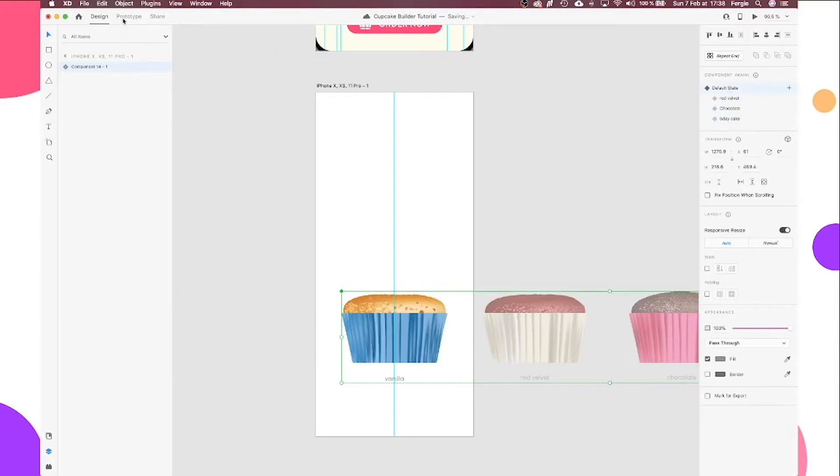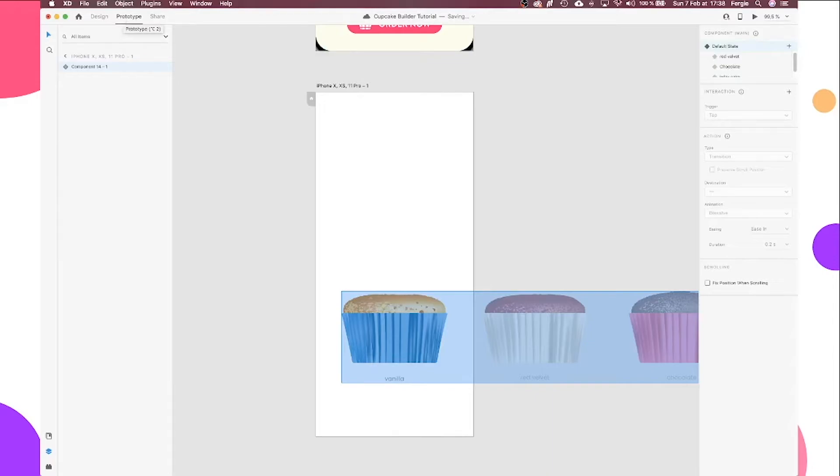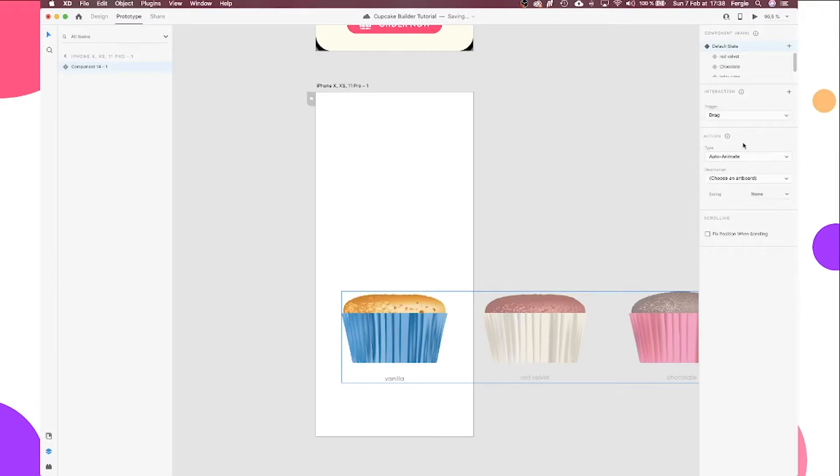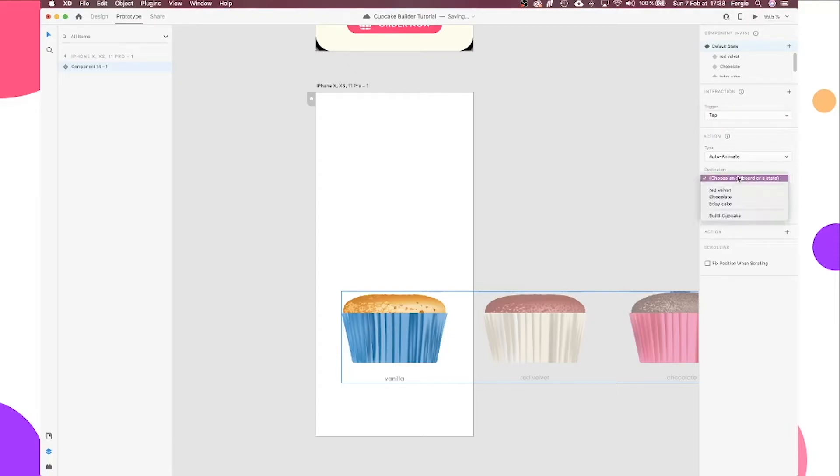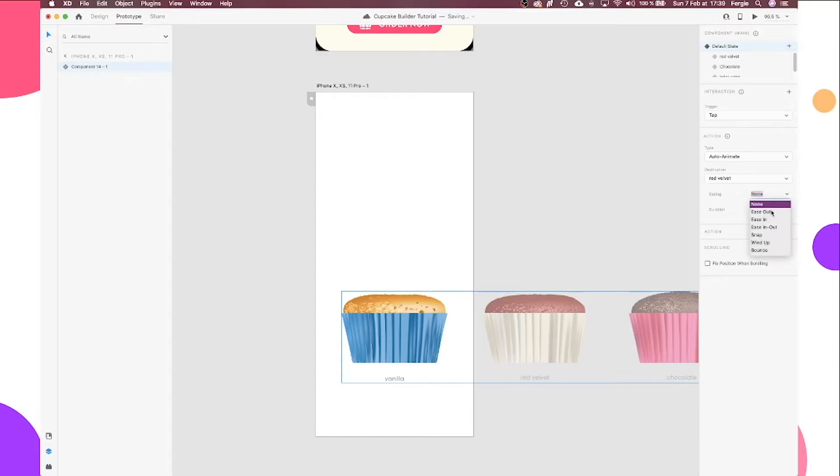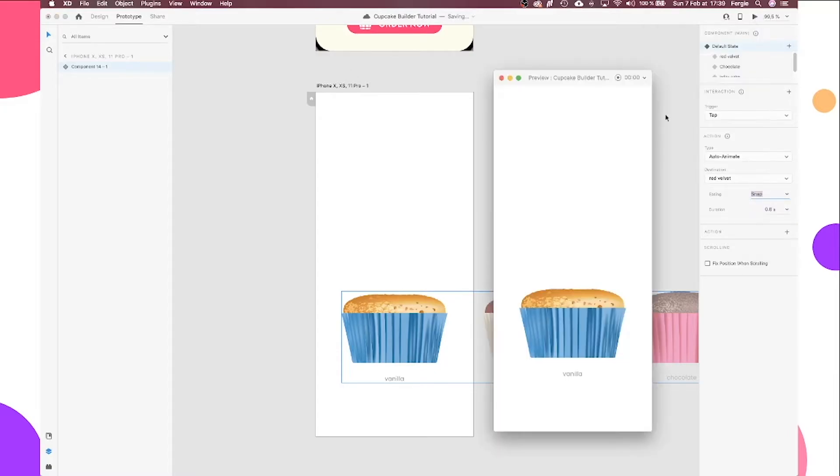So, the magic with the swipe across is by using prototype mode. And from default state, we're going to add an interaction. And it's going to be a tap because if we select anything else, you'll see it has to be an artboard destination. So, I'm going to use tap. And then you'll see here, we have options from our component. So, the next one in line is our red velvet. We want to make sure this auto-animate. That's really important. Set the duration. So, how fast or slow do you want it to slide across?